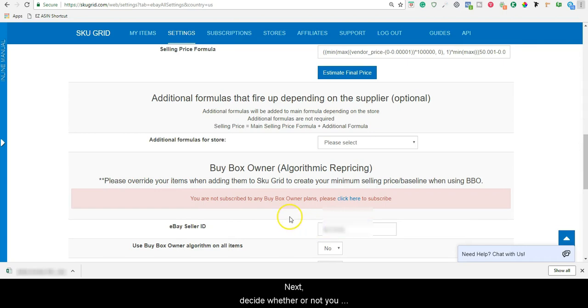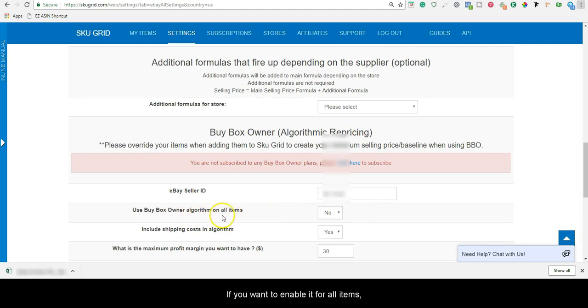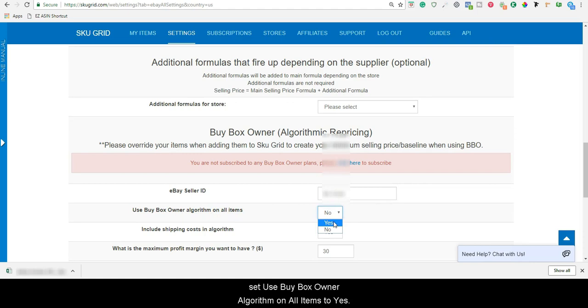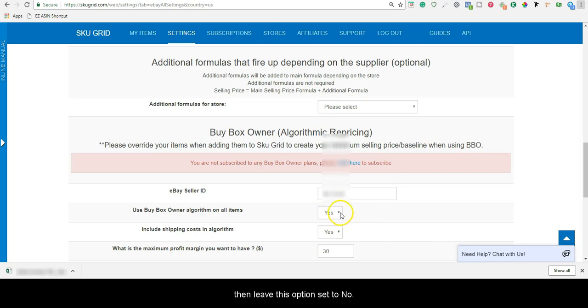Next, decide whether or not you want to enable Buy Box Owner on all items. If you want to enable it for all items, set Use Buy Box Owner Algorithm on all items to yes. If you prefer to just enable it individually for select items, then leave this option set to No.